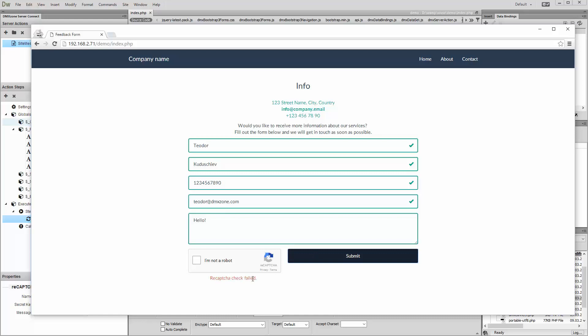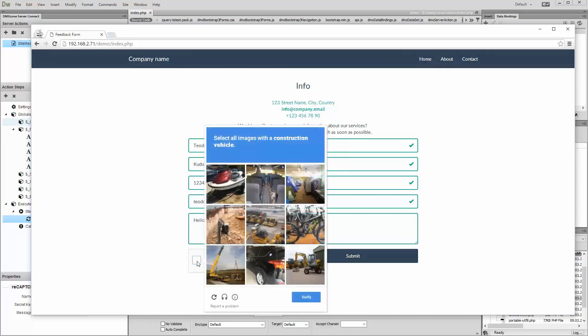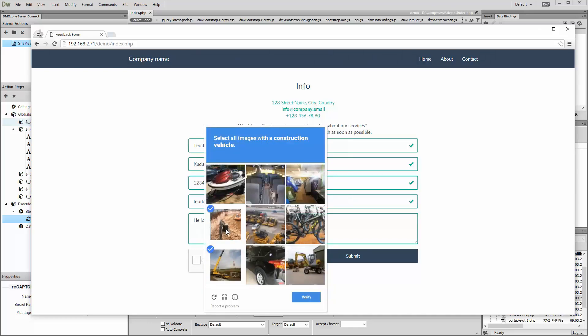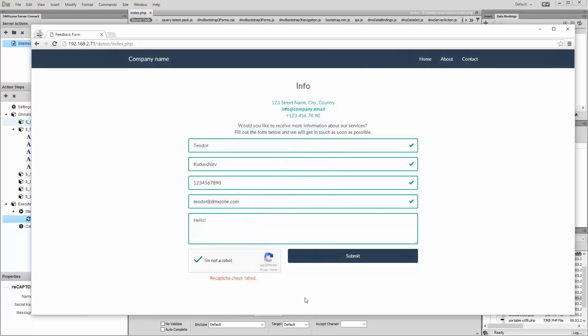As soon as you confirm that you are not a robot, a pop-up displaying nine images appears. It asks you to select all of the images containing a specific object. When you solve the task, you can successfully submit your form.